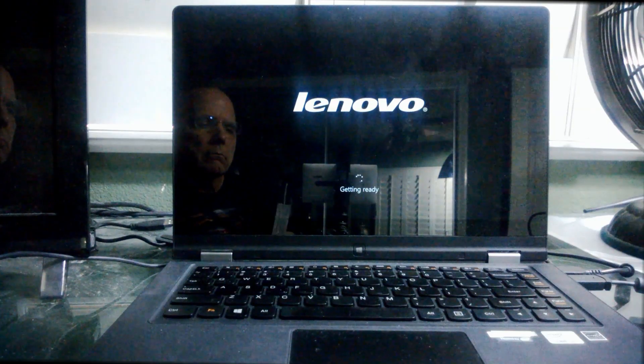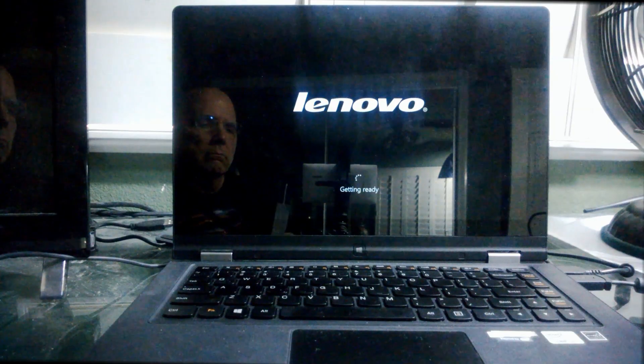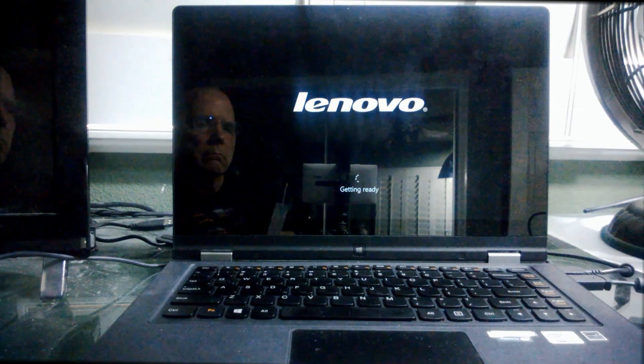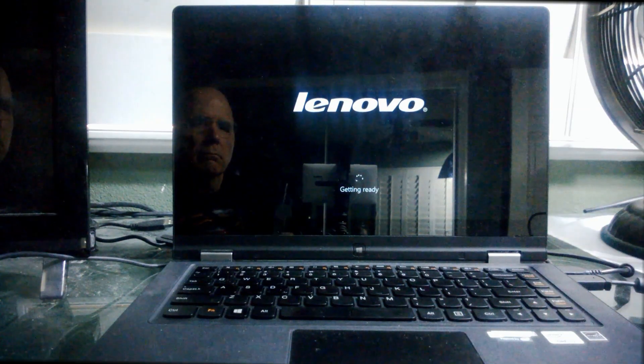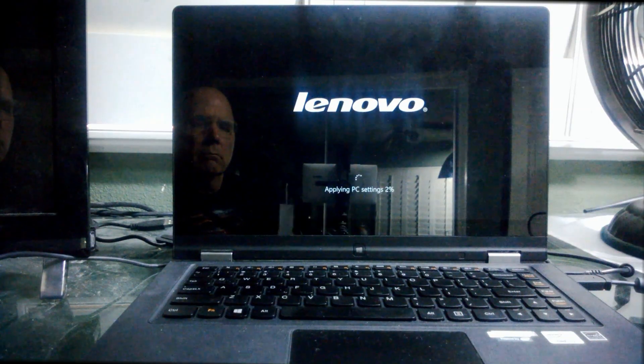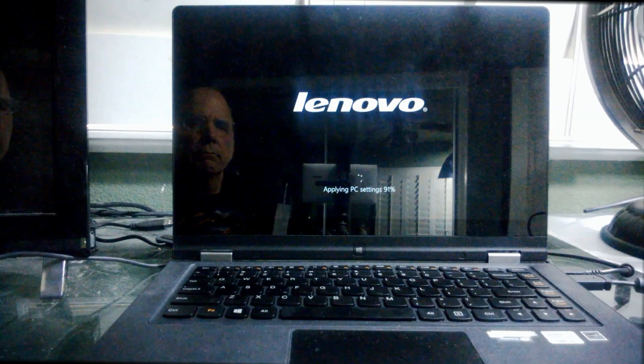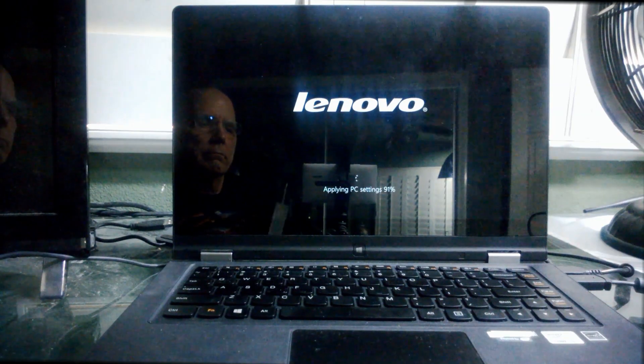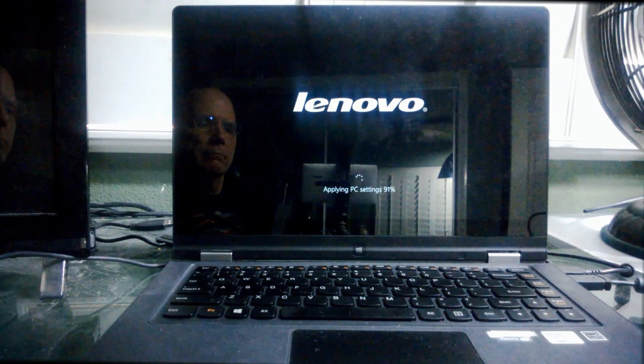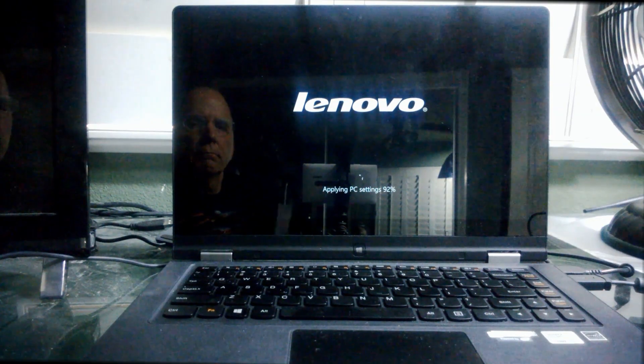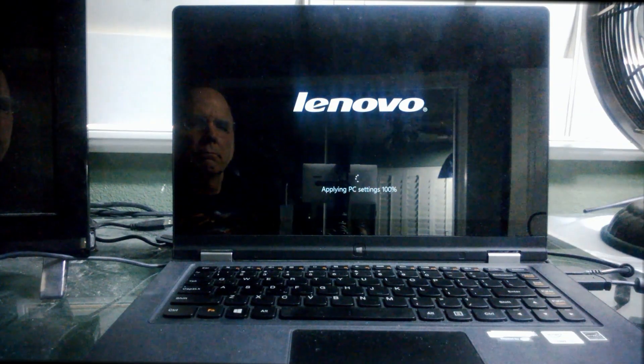Of course, now I've gone to an external view. It's going to take some time to get here, but it's going to say getting ready first. And then it's going to apply PC settings. Now I've skipped through all that as well, jumped up to 92% here. But it really takes about 10 minutes for that. And then after it does all that, it's going to restart the system again.